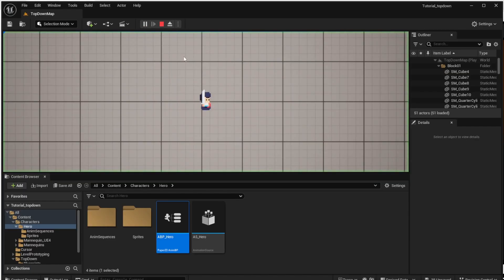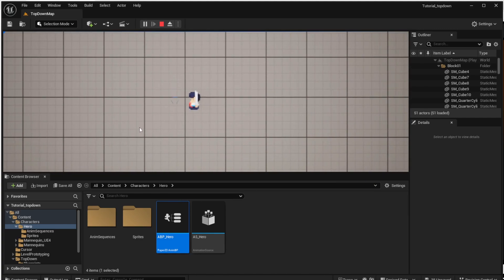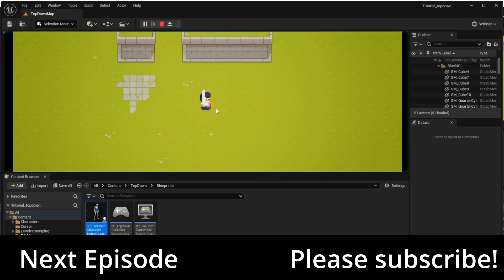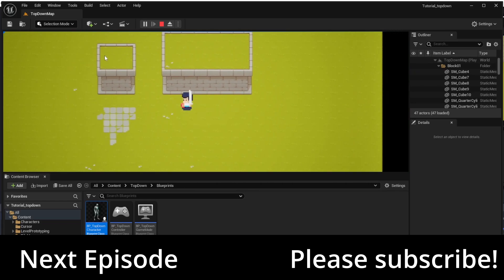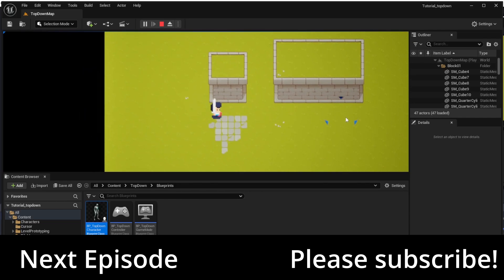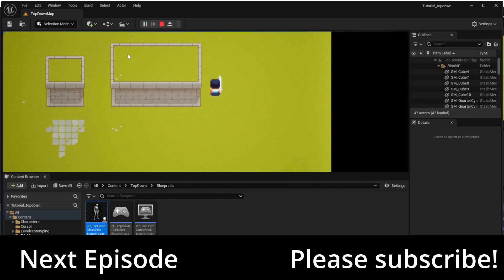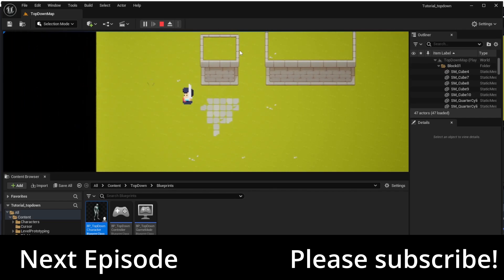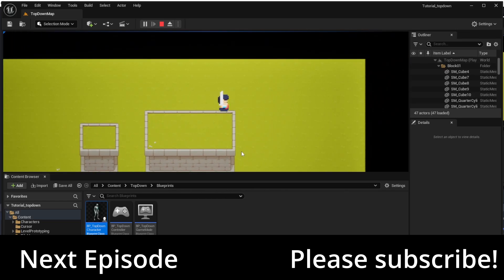We can now start the game and indeed the walk animation is played and the character moves as expected. That's all for today. In the next video we will be working with tile maps — creating a nice map for our game where the character can move around with collision detection. Thanks for watching, please subscribe, it will help me a lot, and see you next time!